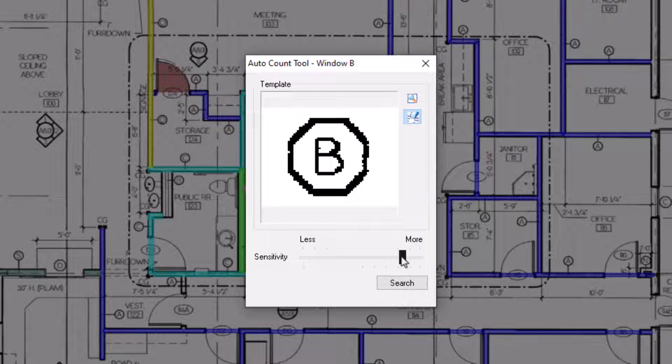However, if you set the sensitivity too high, you might miss potential matches. If you lower the sensitivity, you typically receive more potential matches, but the matches are generally less accurate, and you must then sift through more mismatches.